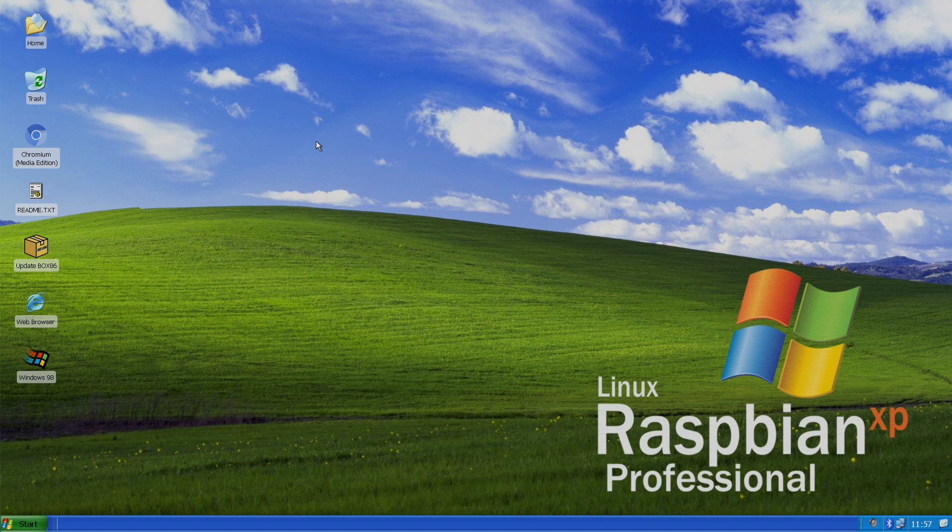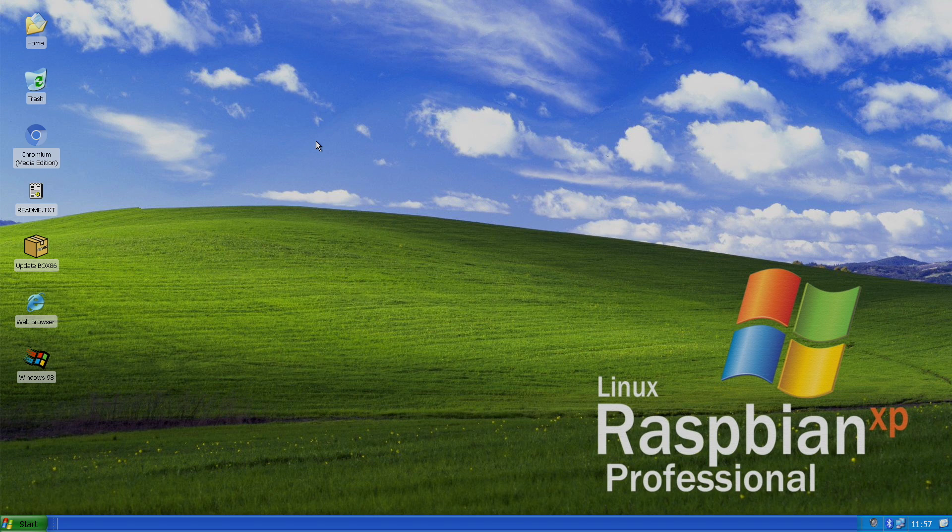But yeah, that's pretty much it for this video. I really appreciate you watching. I will leave links to Pi Lab's YouTube channel in the description, and Box 86 GitHub. I had a few people asking about an install tutorial using Raspbian XP, so I figured I'd get this out of the way. Definitely browse through Pi Lab's videos.